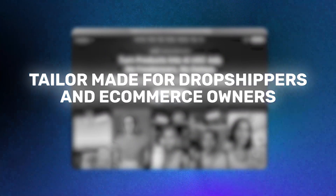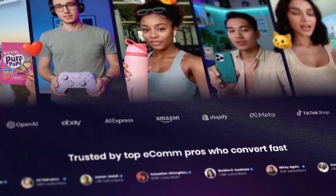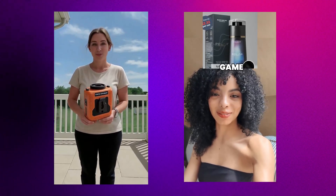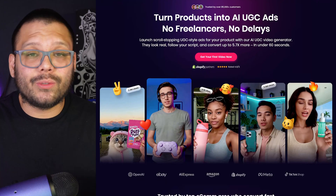Check out this website that I just found that is tailor-made for dropshippers and e-commerce owners. It's called createugc.ai. This website is going to eliminate the need of you needing to go out to look for influencers, waiting for weeks to receive content, or having to pay hundreds upon hundreds of dollars for just one video. This platform instantly creates UGC AI influencers that can promote your products in two different ways — whether it's a reaction or a handheld type. Createugc.ai makes it super simple and super quick to get started.